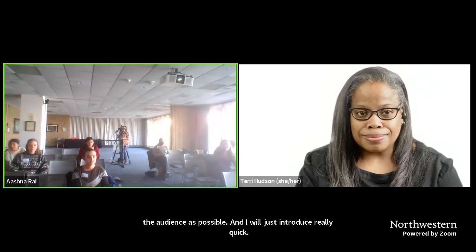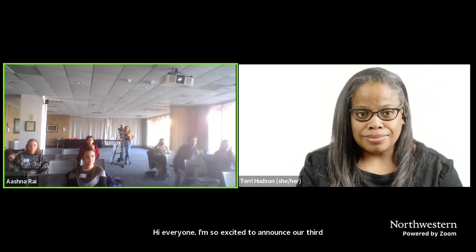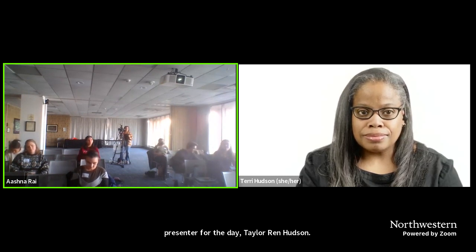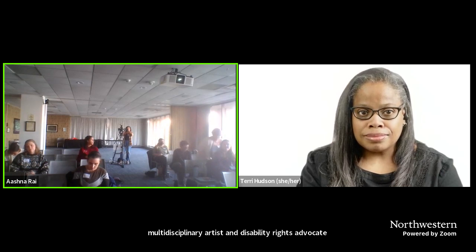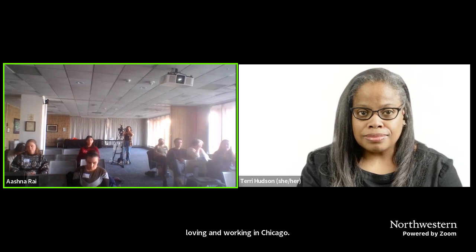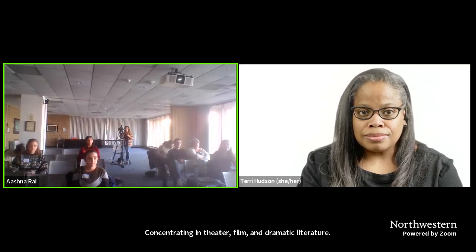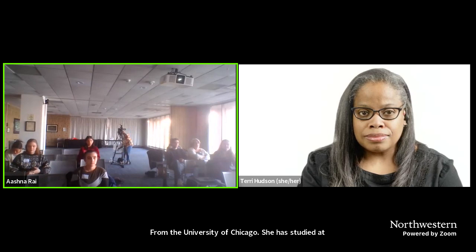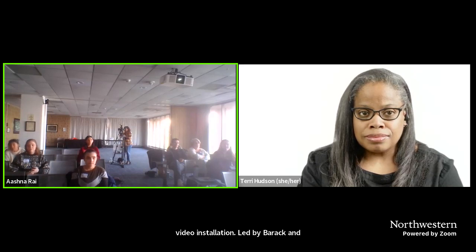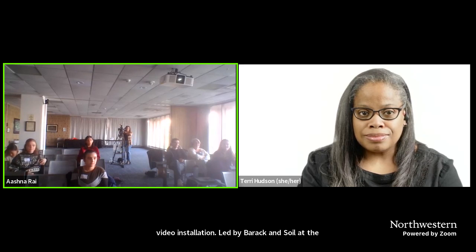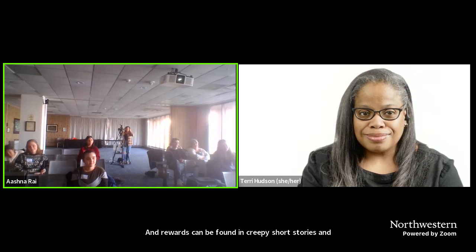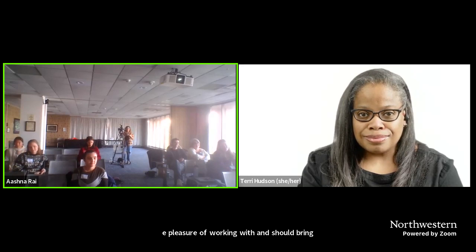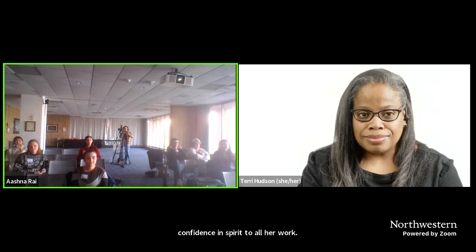Hi, everyone. I'm so excited to announce our third presenter for the day, Terri Lynn Hudson. Terri is a disabled, chronically ill queer actor and multidisciplinary artist and disability rights advocate living and working in Chicago. She has a B.A. in General Studies in the Humanities, concentrating in theater, film, and dramatic literature from the University of Chicago. She has studied at Second City, Vagalan School of the Arts, and Acting Studio Chicago. She has most recently performed as part of the Shift video installation led by Barack Ad Salil at the Museum of Contemporary Art in Chicago. And her voice can be found reading creepy short stories on Audible and on the Random Acts Scary Stories Around the Fire podcast. Terri is simply one of the coolest people I've had the pleasure of working with, and she brings such confidence and spirit to all her work. Her passion and grit is so clear in everything that she does. Please join me in welcoming Terri Lynn Hudson.